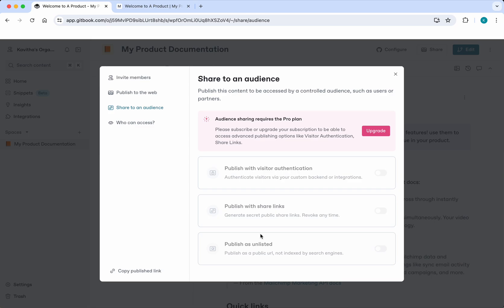You can share the links with other people and they'll be able to access this, and you can revoke that at any time. Also, you'll be able to publish as unlisted, which means the search engines will not give you your URL. Only through the proper URL will you be able to access it.